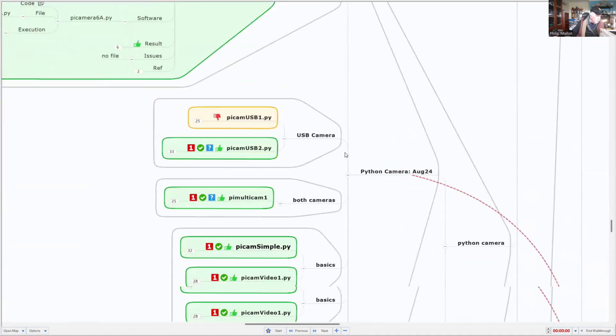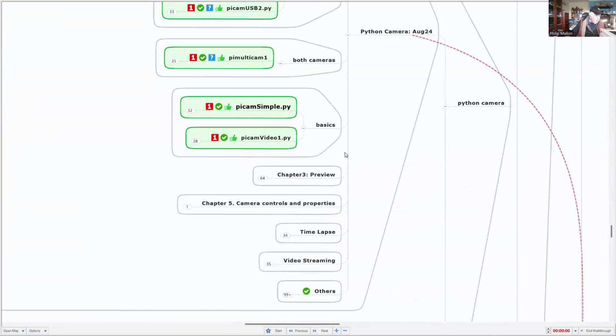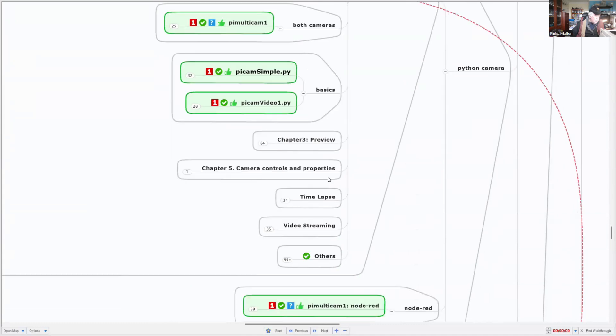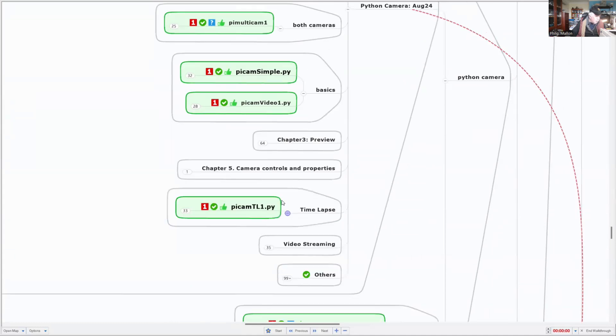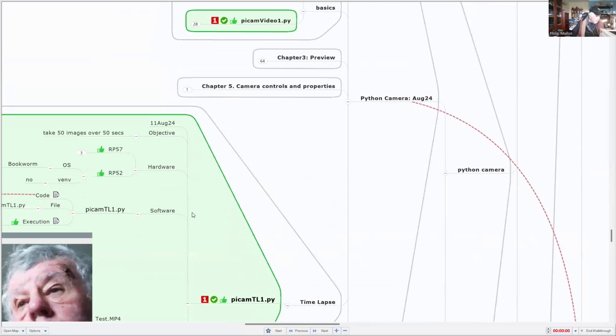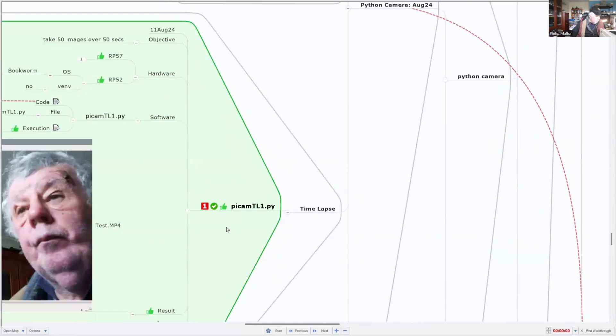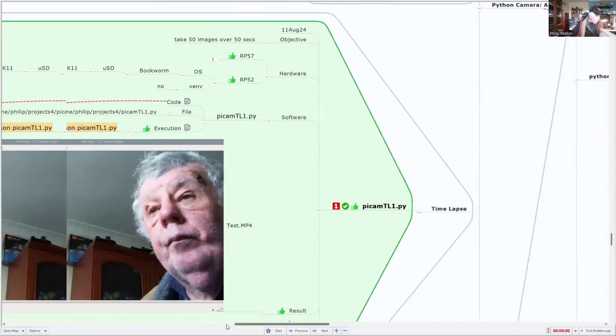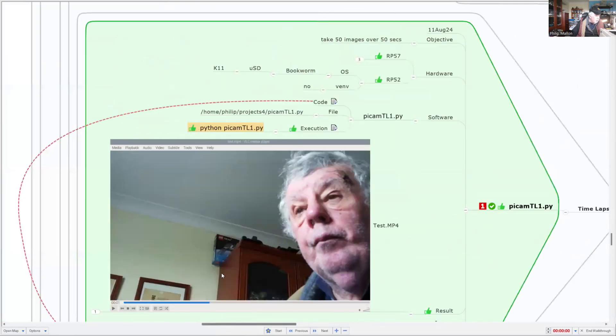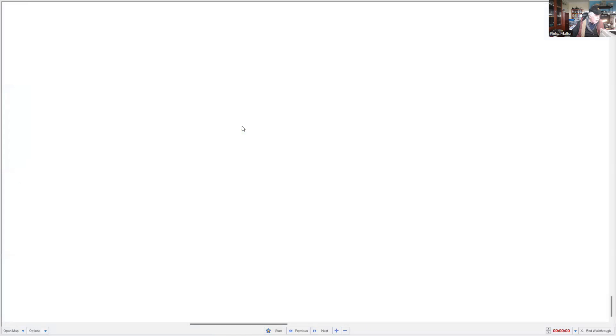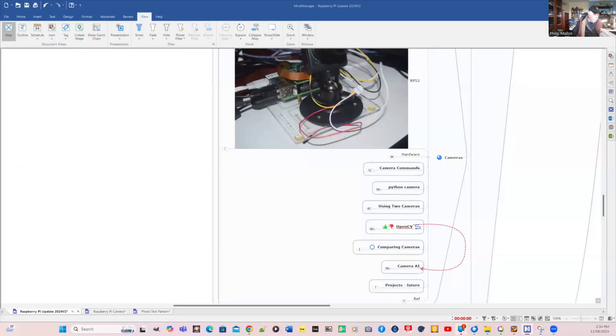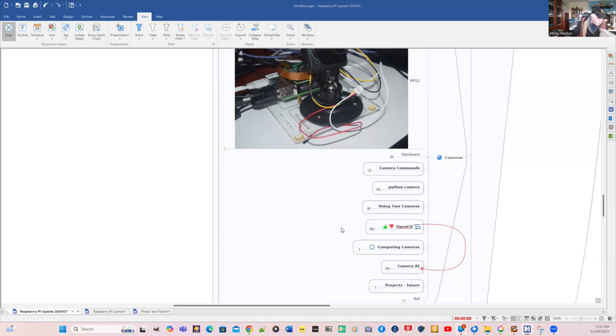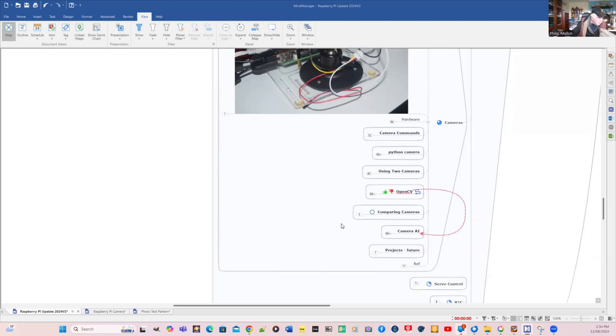Looking down, perhaps the only thing I didn't show you before was time lapse, so we might actually have a look at that. Let's have a look at a different view of the mind map. This one doesn't jump around so much.